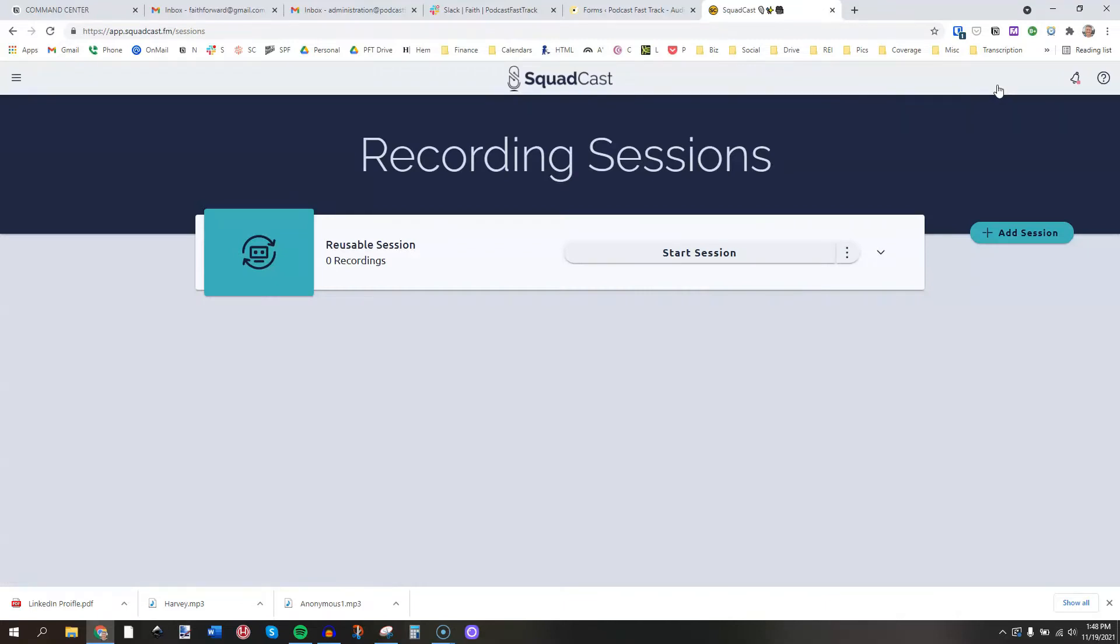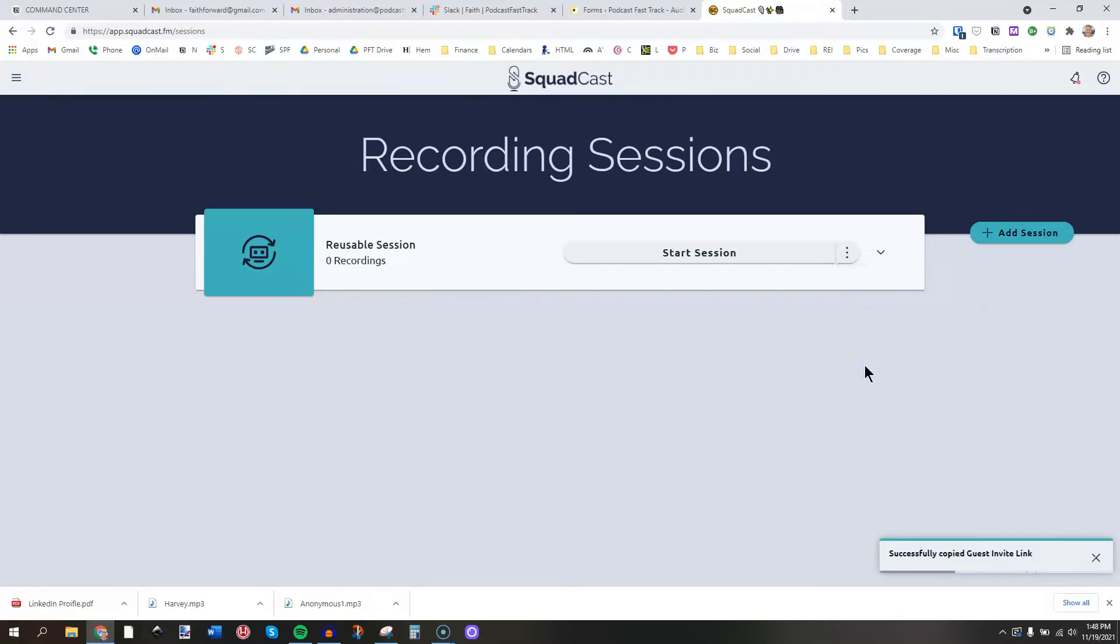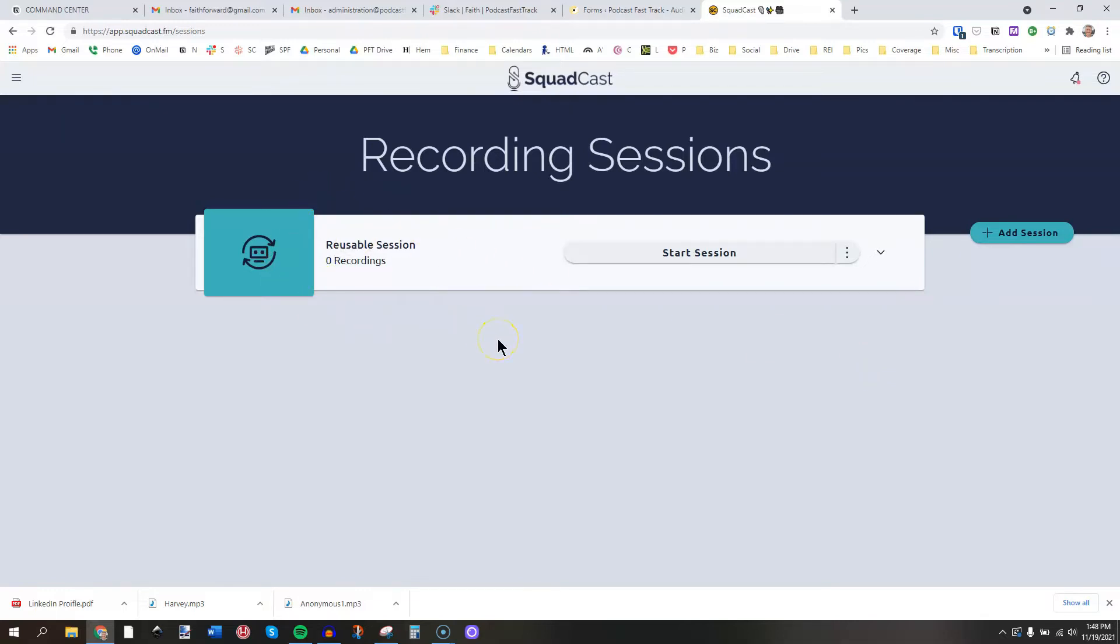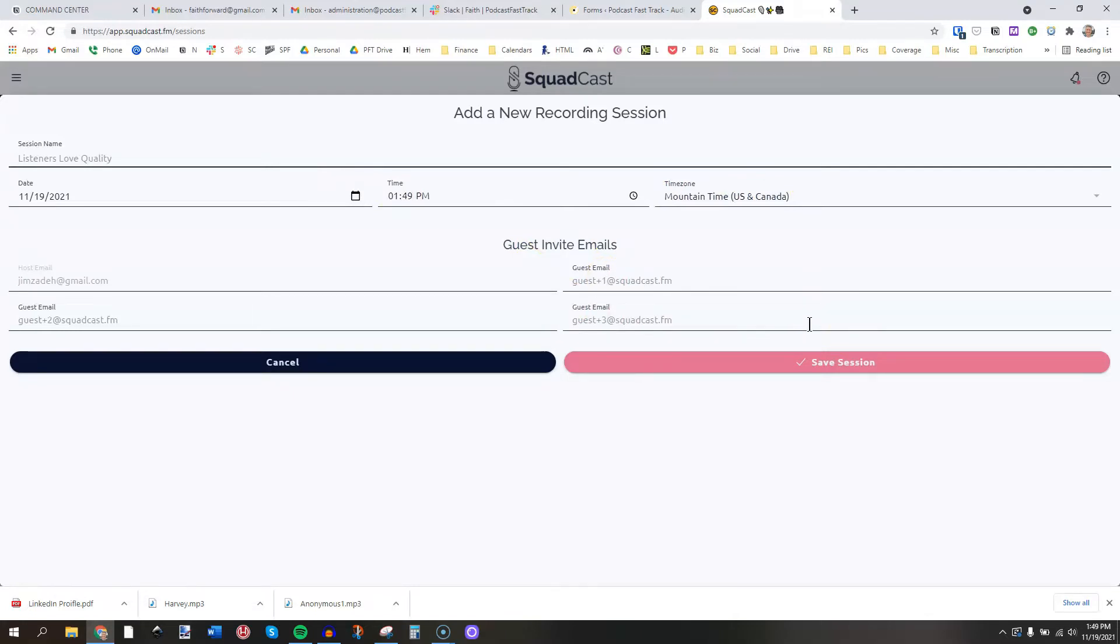All right, so when you come into this section, this is like a dashboard, and you can set up a reusable session. What I love about this is that you're able to copy this invite link and send it to up to three guests. So the host plus three guests, and you can use this link over and over for all of your recordings. So say you schedule two guest interviews every week, and you send those guests a templated email. Well, you can include this link in that templated email, and you don't have to change it every single time because they're always going to be coming into this reusable session to do the recording.